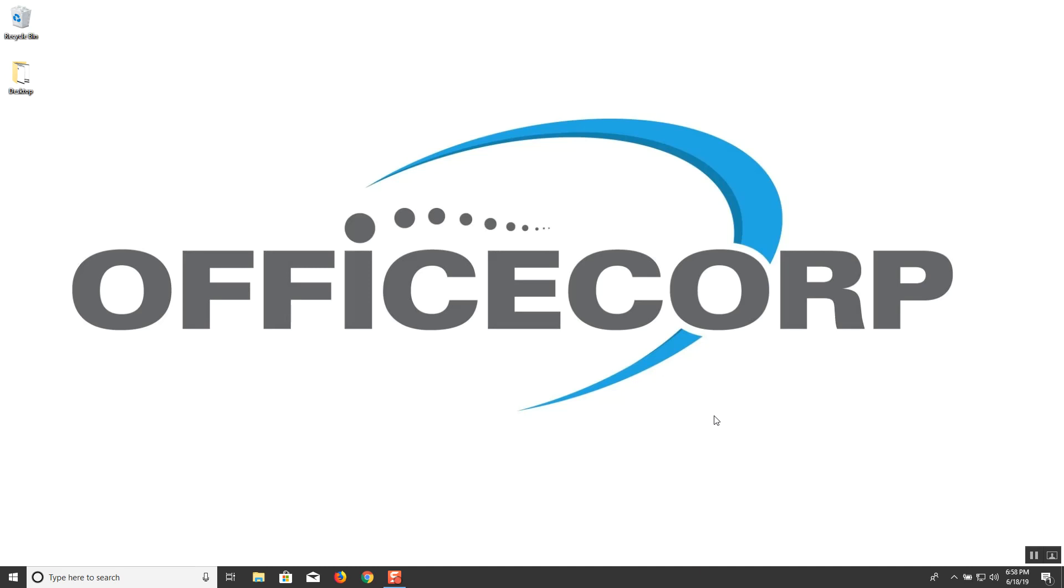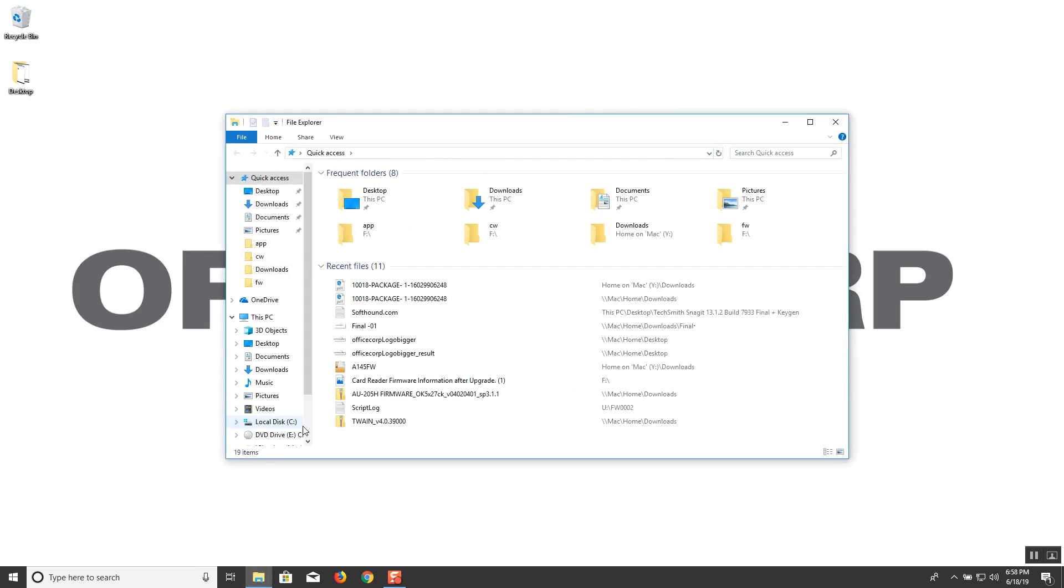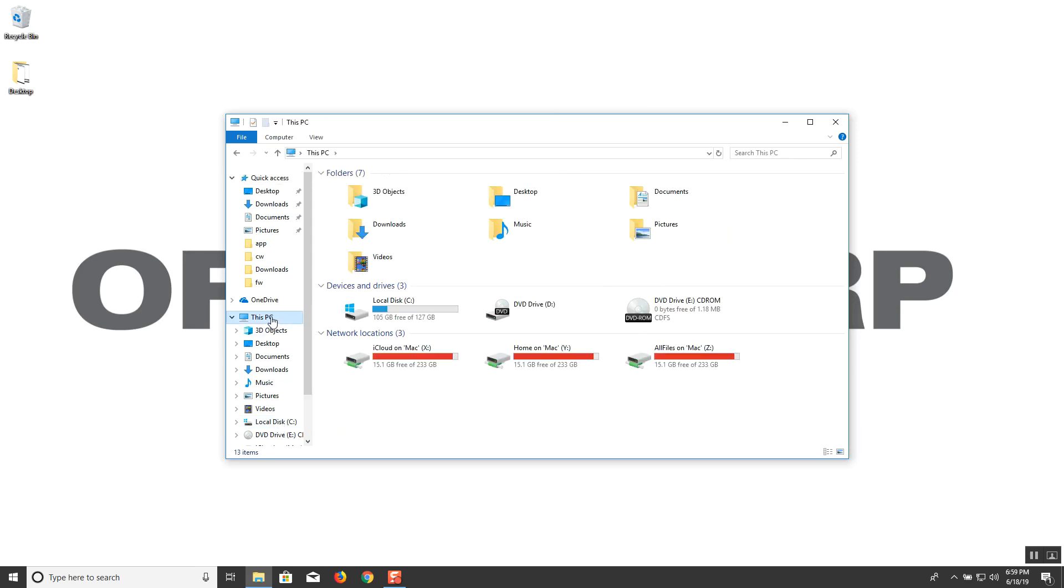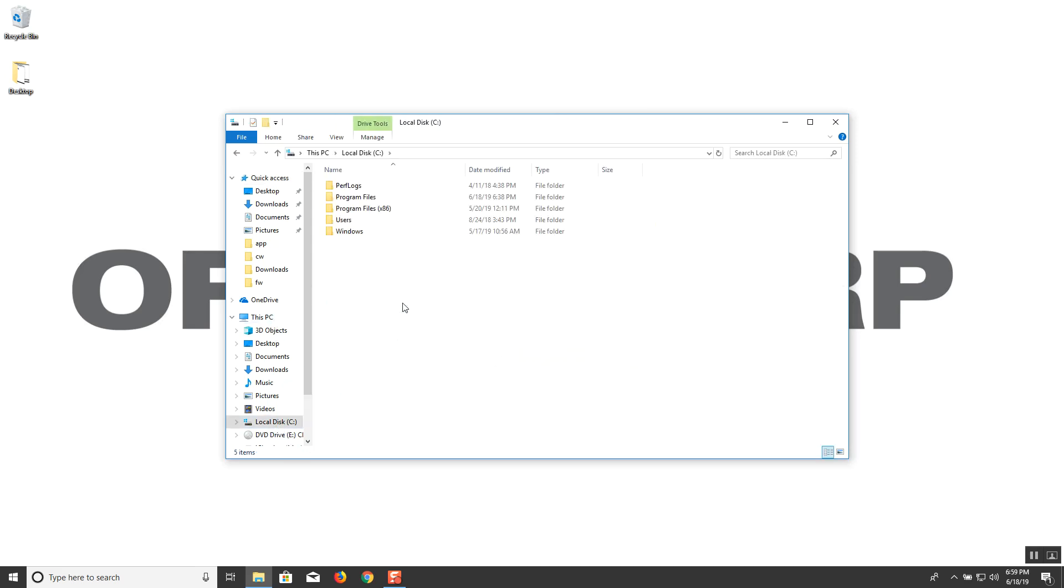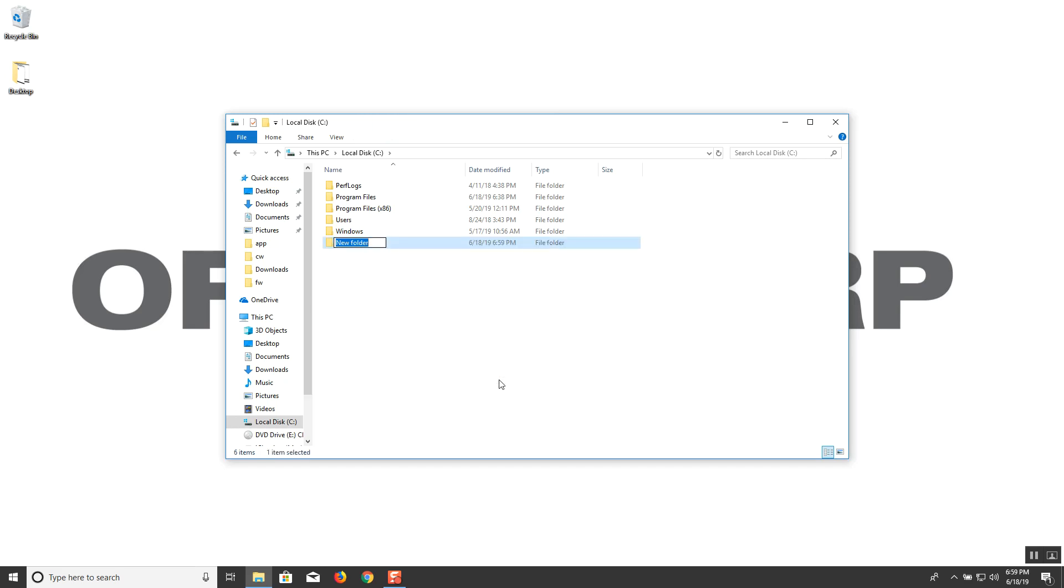To start, open up an Explorer window, navigate to drive C, choose this PC, drive C. From here we're going to create a new folder. Let's name that scans.